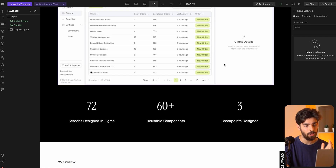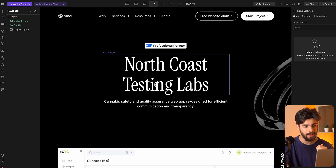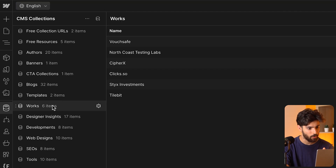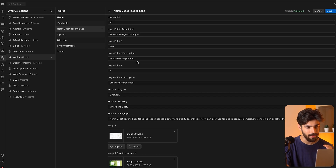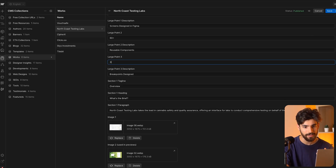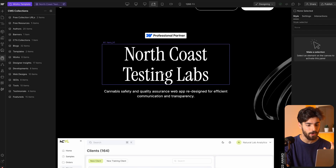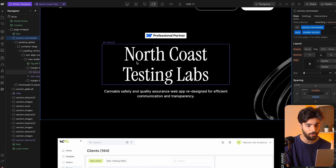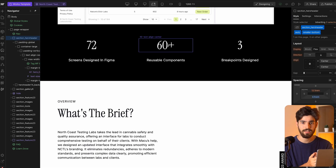I can't tell you how long I've waited for this. Basically, the old problem was that to edit a CMS collection, we had to go into the actual collection itself. In this example, go to works, click on the actual CMS item, and then type in whatever we want, click save, and then publish. But Webflow has now allowed us to just double click on anywhere which has this kind of purple outline, and it'll allow us to actually change the CMS item itself directly on the page.